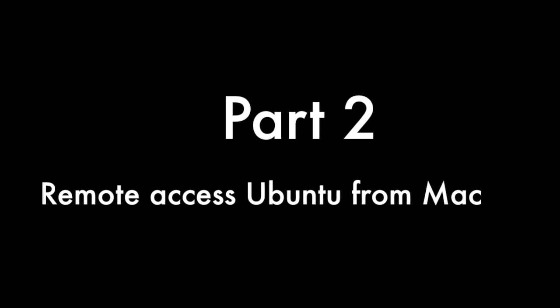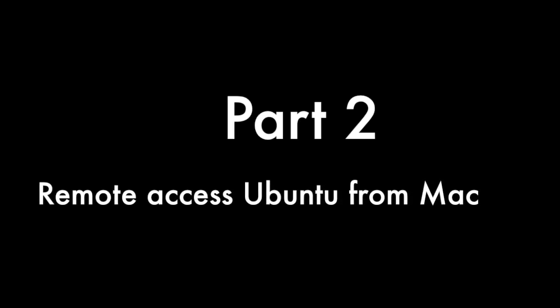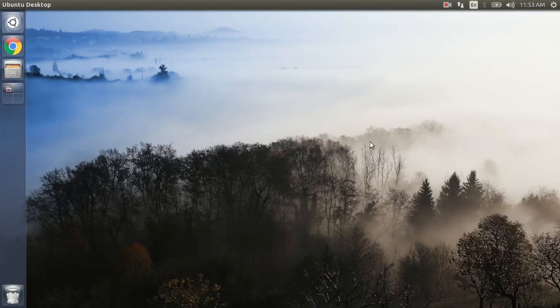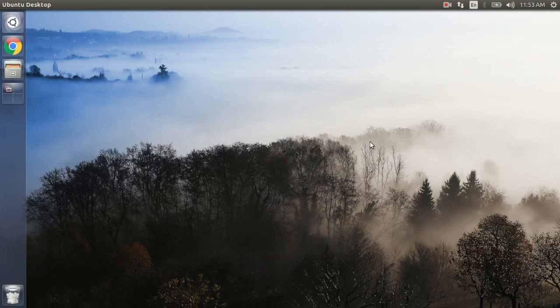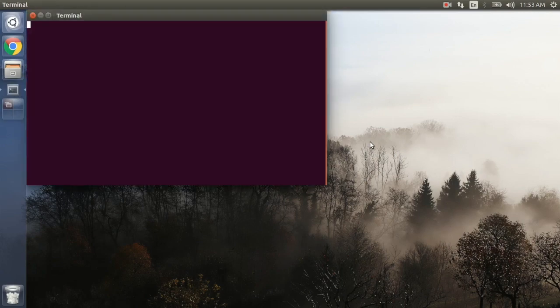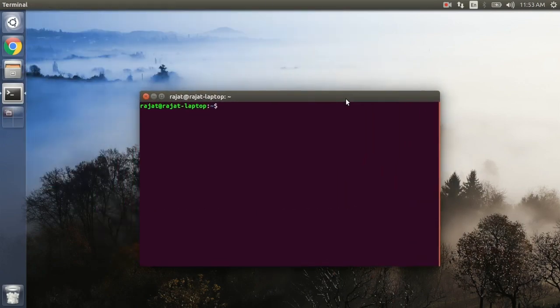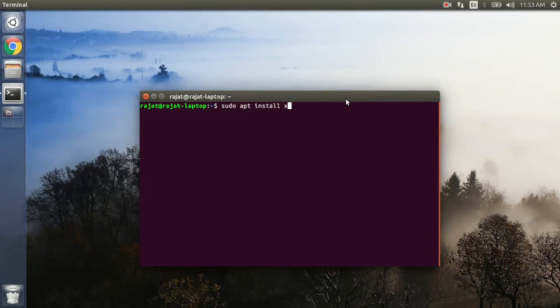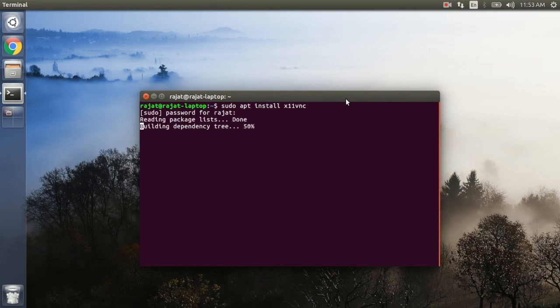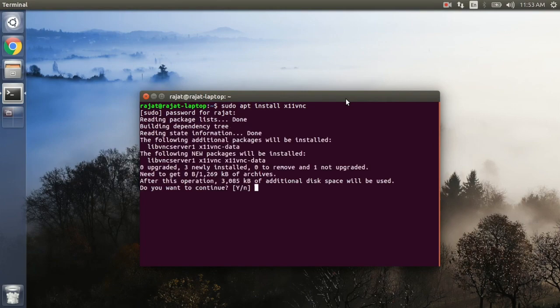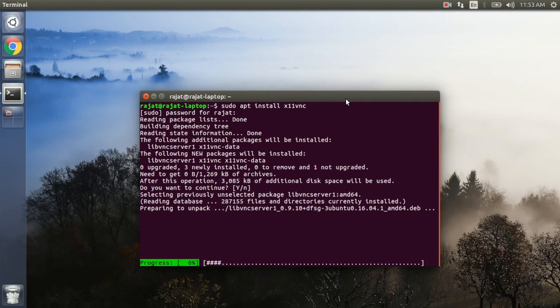Let's get started. To do that we need to install a software. Let's first install the software so that we can transmit our desktop. Issue this command into the terminal. We are going to install X11 VNC software which is a VNC server.